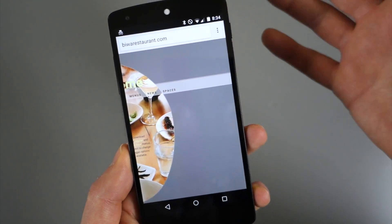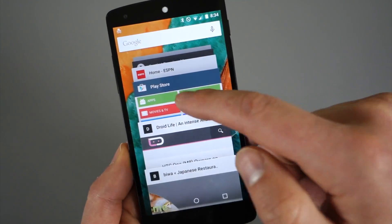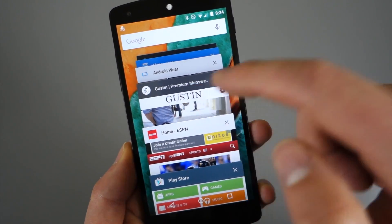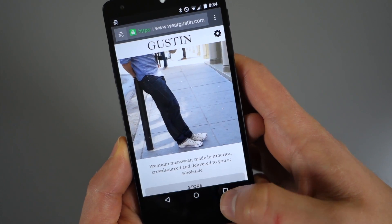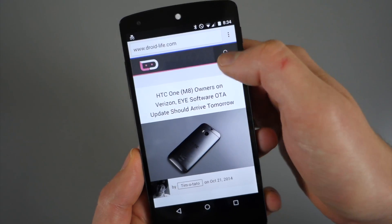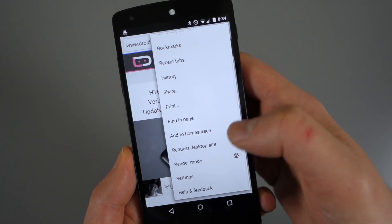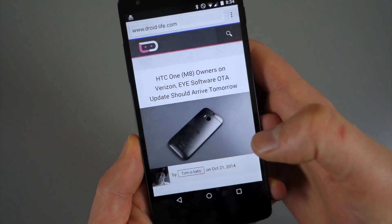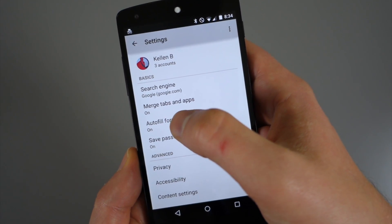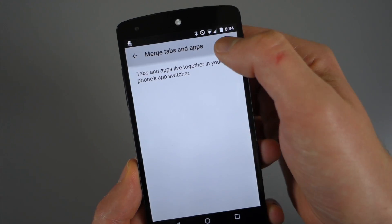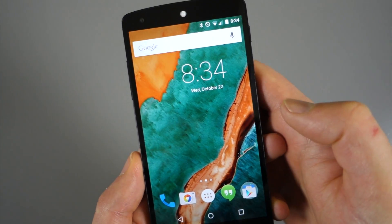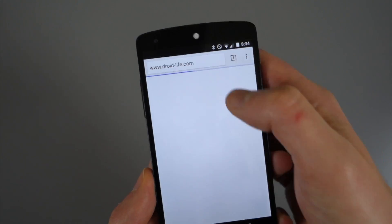The basic idea is that tabs now become individual tasks or apps in the app switcher when you're in Lollipop. I'll let you guys decide if that's for you or not. To turn it off or on, jump into the action overflow menu, go into Settings, and you'll see an option that says 'Merge tabs and apps.' Toggle that off and hit OK.